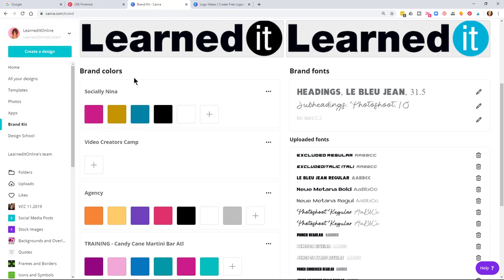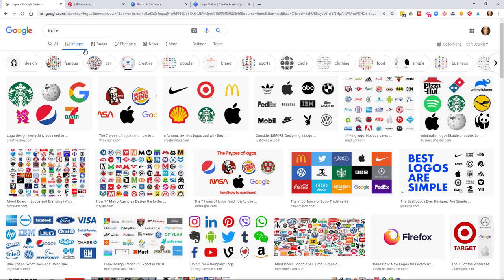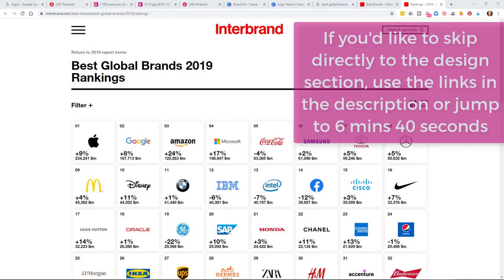We're actually going to start in Google, not Canva. Search for the word 'logos' and head over to images — this will give you some inspiration. The main point is: if you look at some of the major brands, notice that they're all simple. Let's look at some logos from the best global brands from 2019 — I'll leave the link in the description.